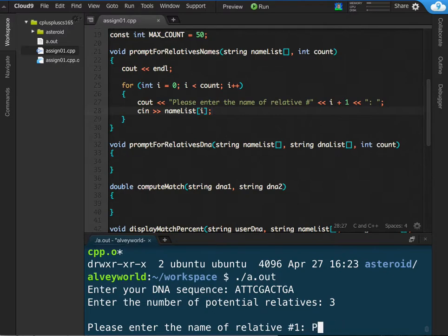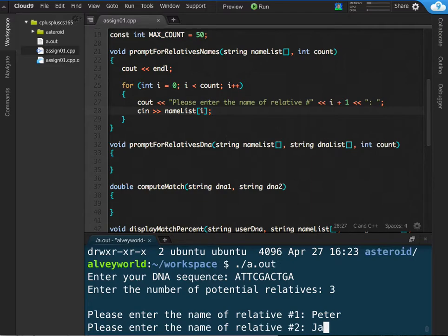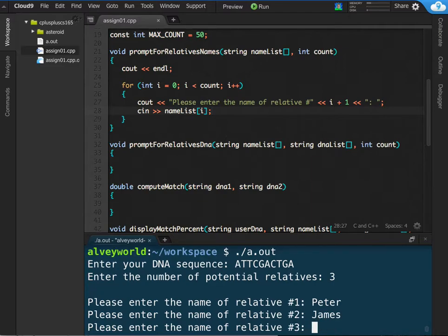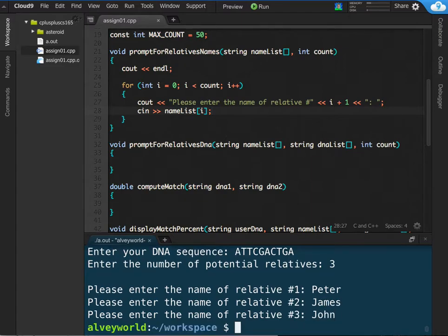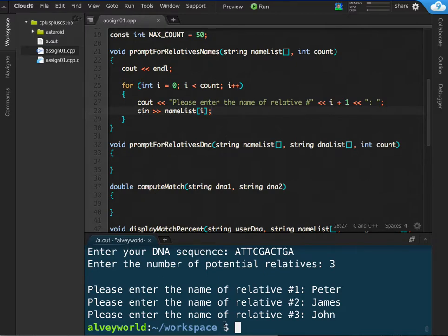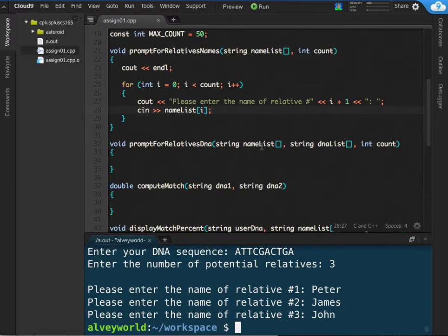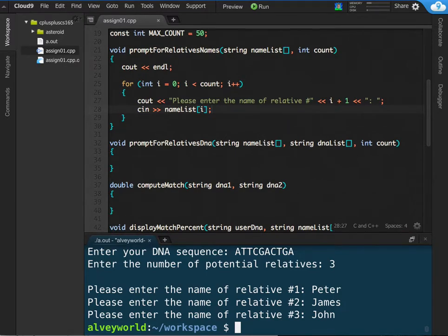Not that much, Peter. Peter, James, and John. So I got the input. I didn't really test by putting any output, but it ran smoothly so far. Now I'm ready to work on the next function.